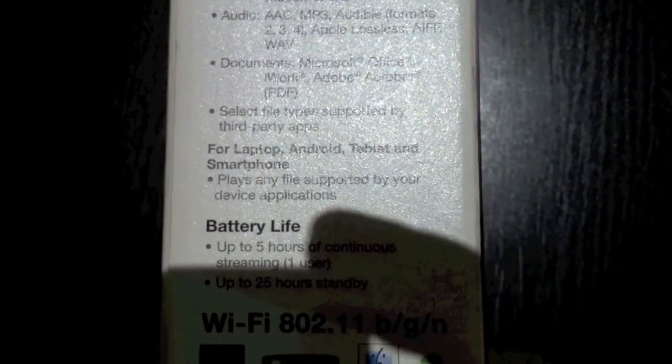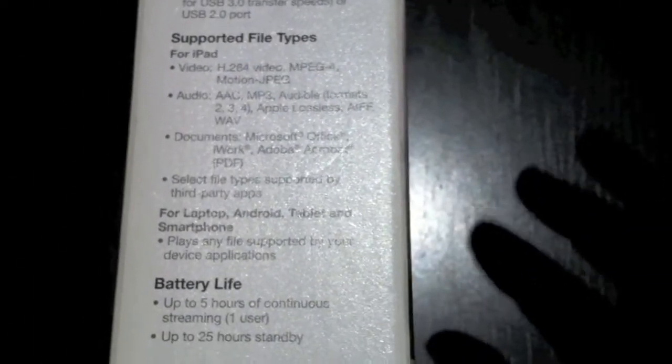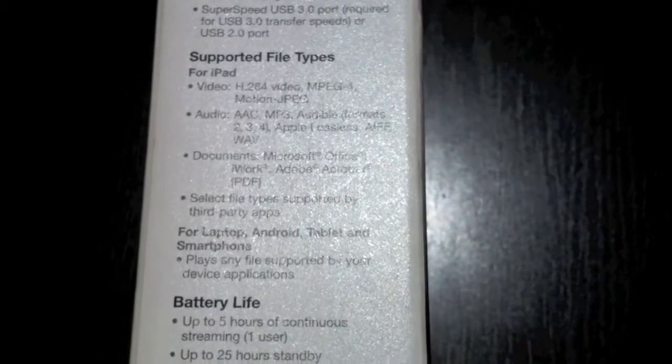Supported file formats: now even though it's got these different file formats here, it does say further down that it will pretty much play any files supported by your device or application. So if you have pretty much anything on here that has the software that your device has, it will play it. So basically if you've got an MKV on here and your iPad can play an MKV, it will.